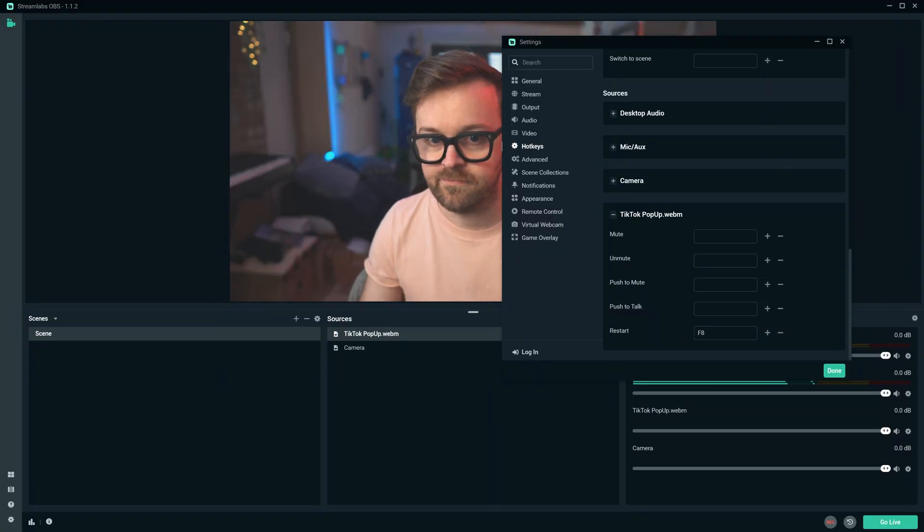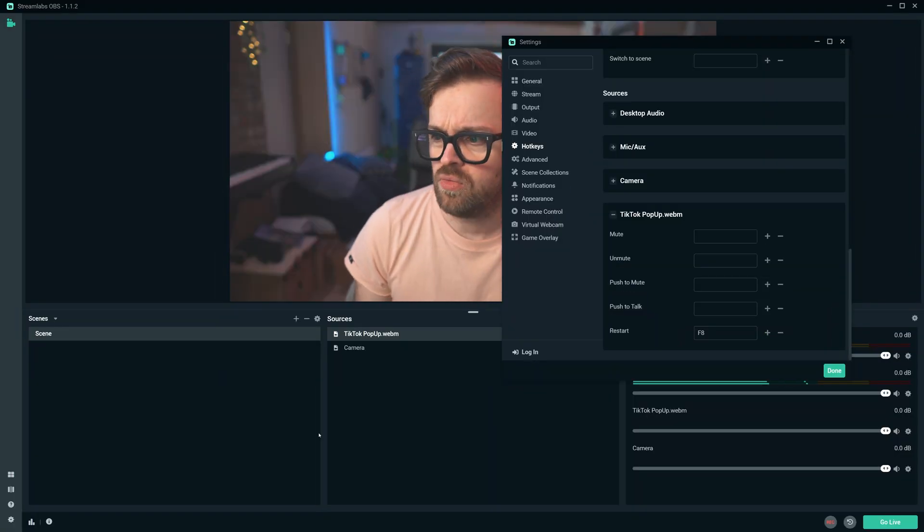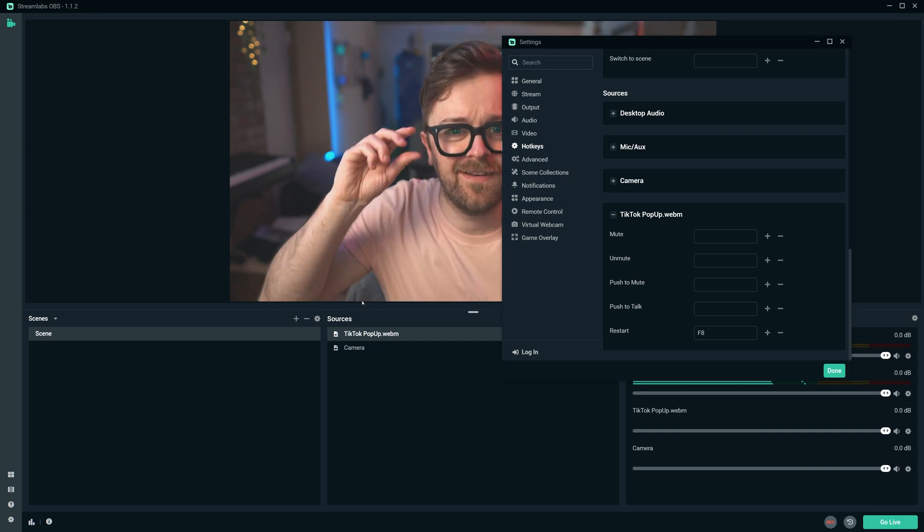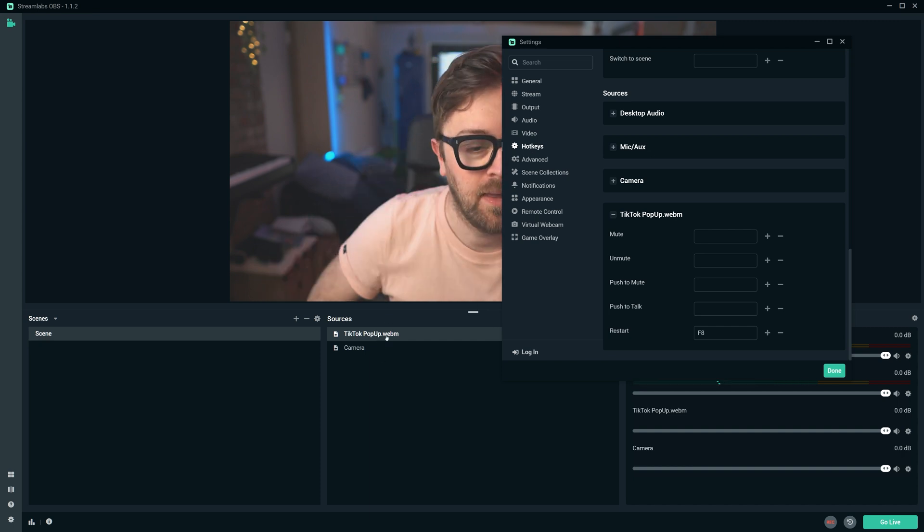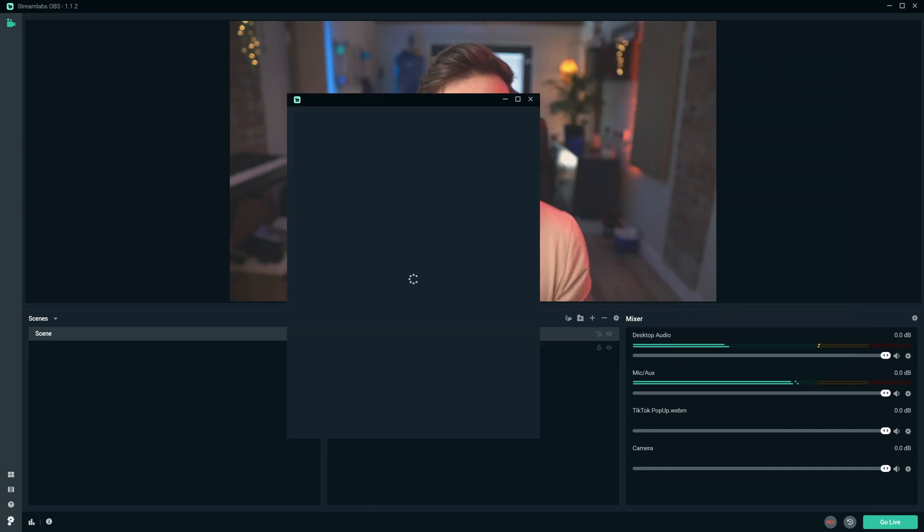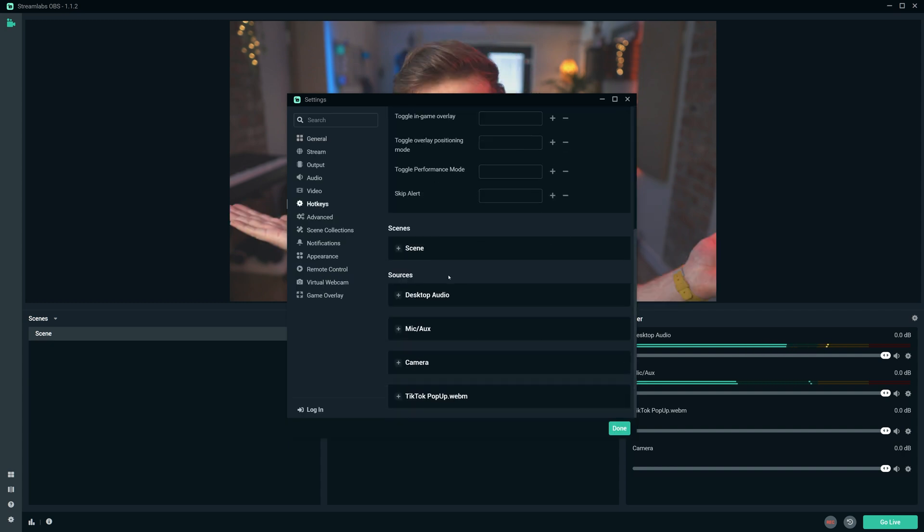For all you Streamlabs OBS users out there, you can see that the very same process will get you the same results. Whether you want to loop it or set it up with hotkeys for a toggled restart of the animation, it's basically the same setup process.